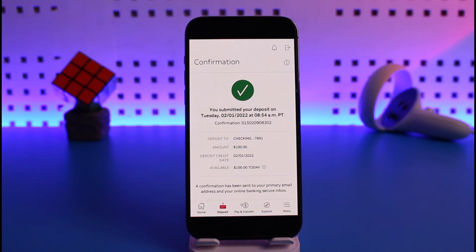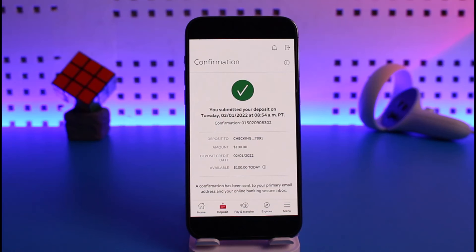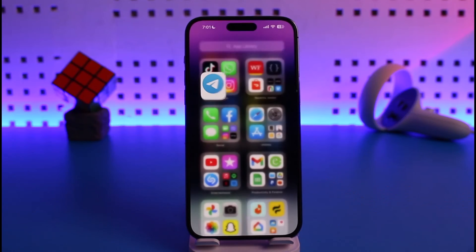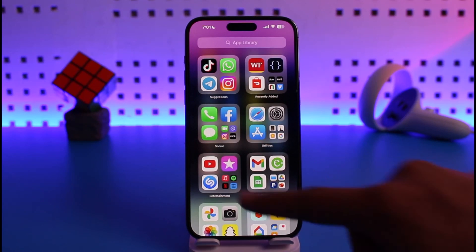After you review the details, tap on the Deposit button to submit your request. You'll see a confirmation that your deposit has been submitted. If your deposit is valid, the check will be successfully deposited into your account. That's basically it on how you can deposit a check by phone on the Wells Fargo mobile app.